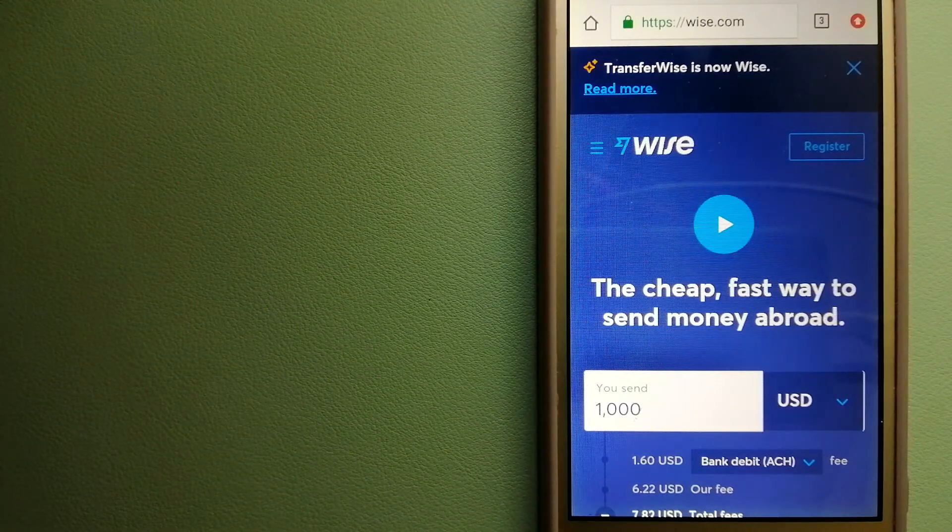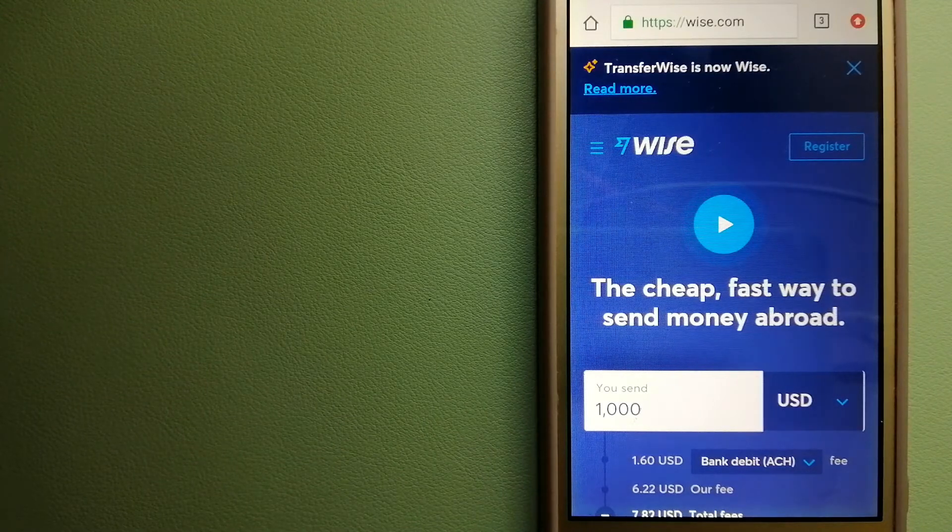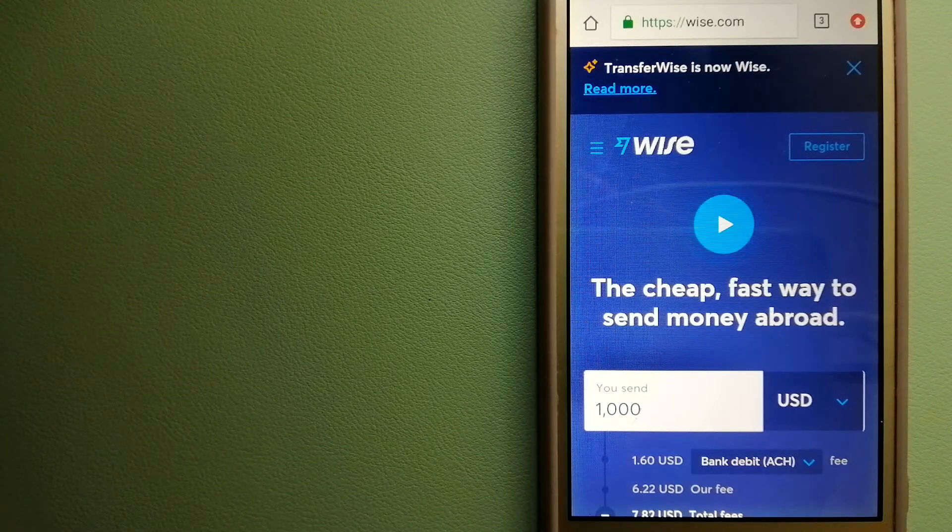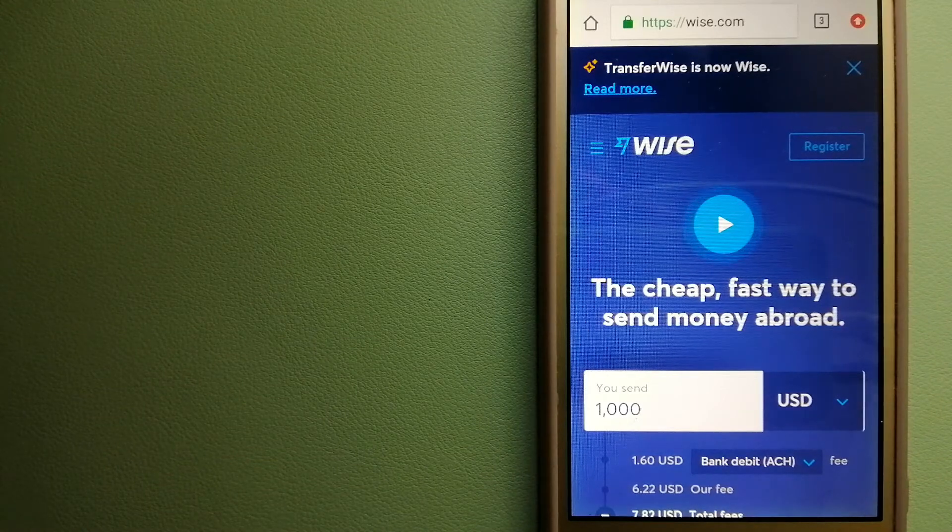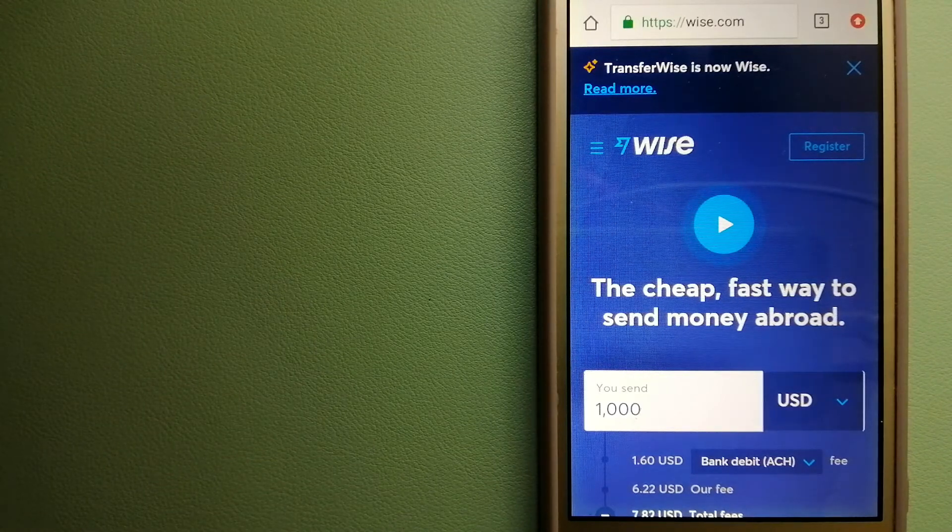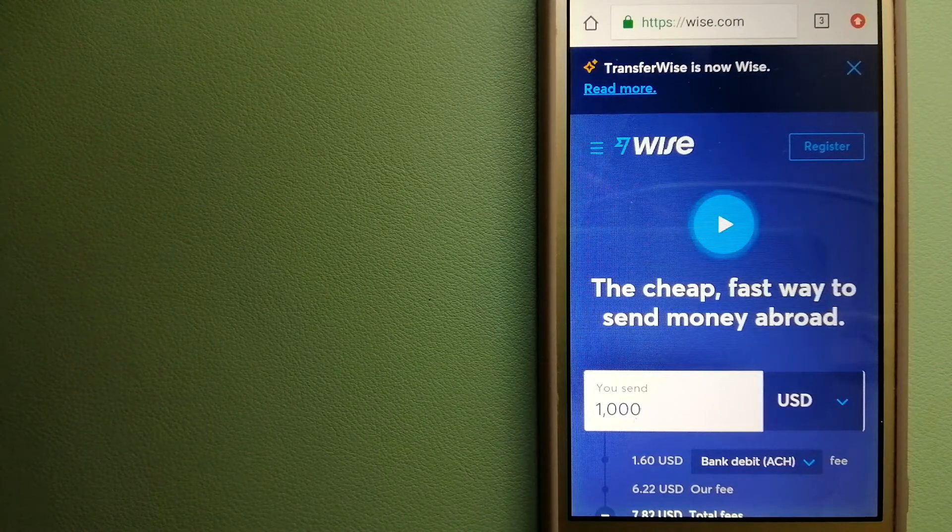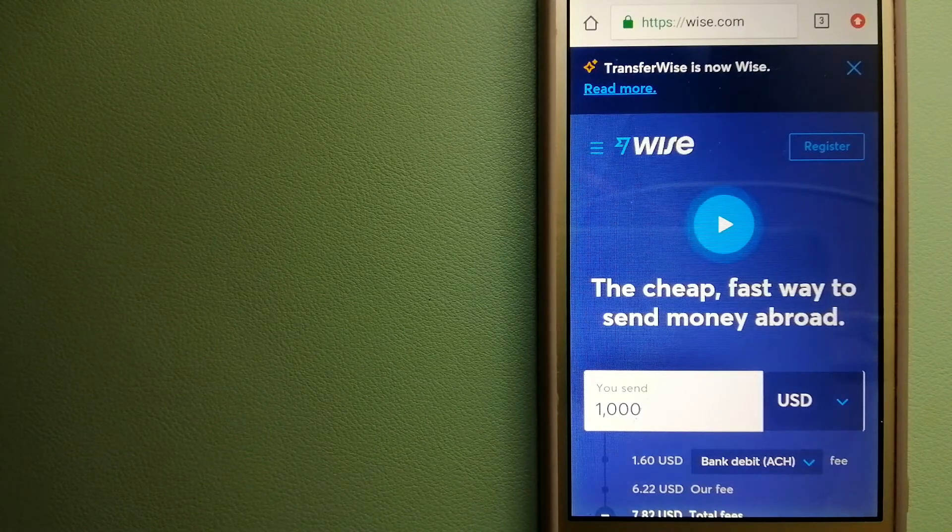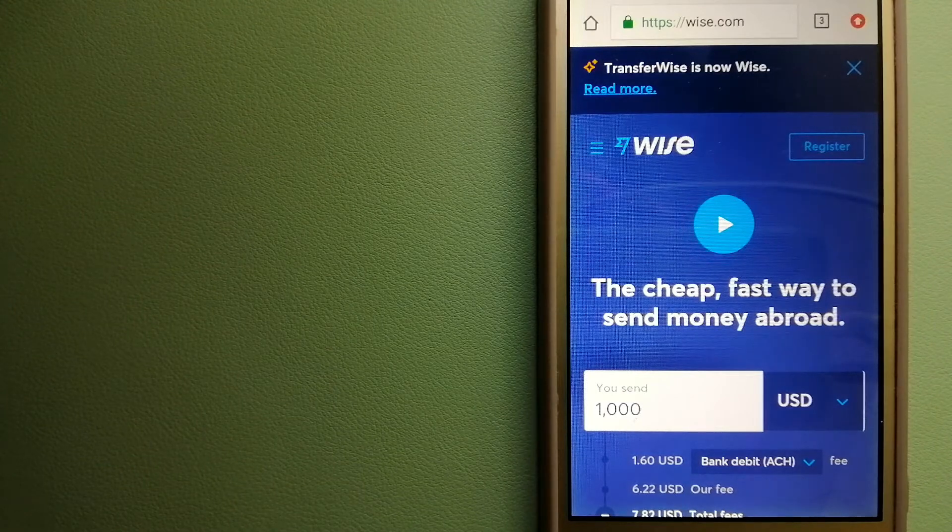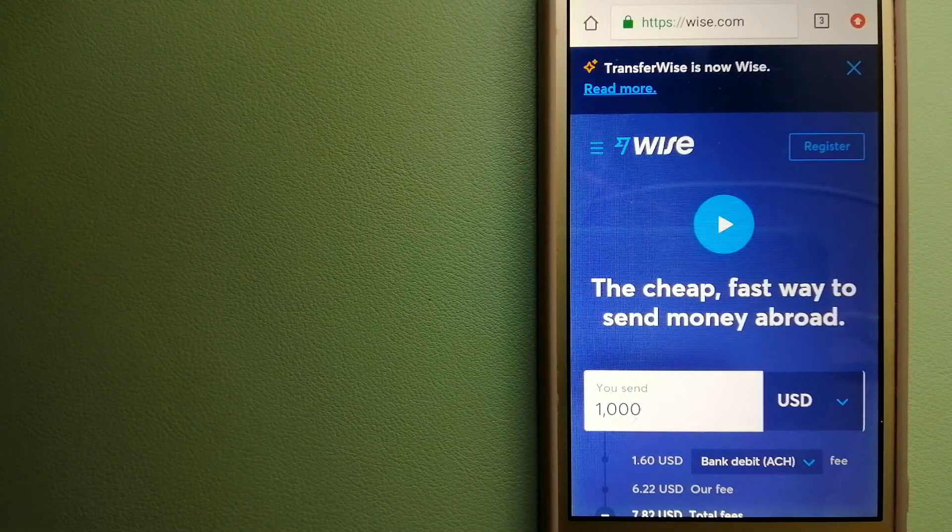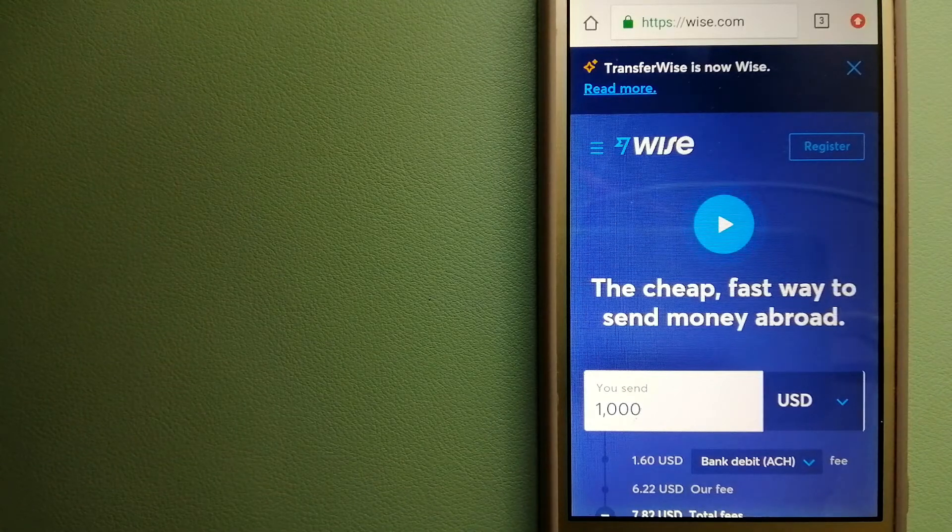Using Wise is as simple as sending money from A to B, but behind their app and website is a complex engine of currencies that is being designed, built, and powered by their talented teams in cities around the world. For more information on Wise, just check the video description.